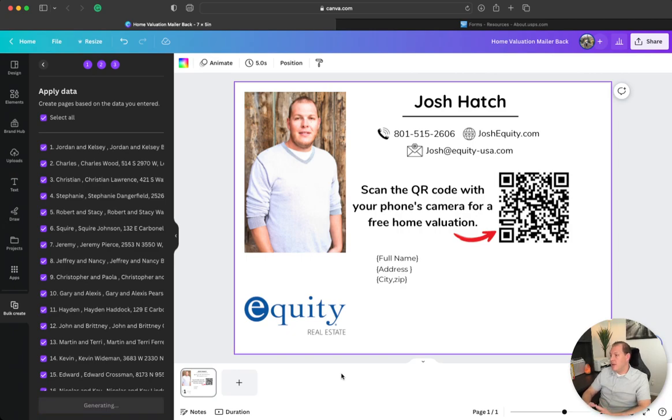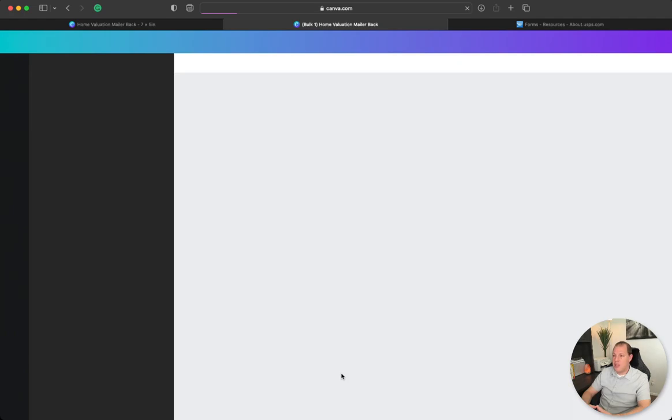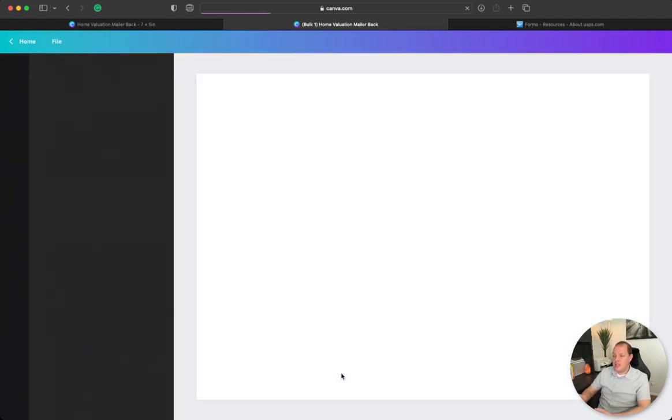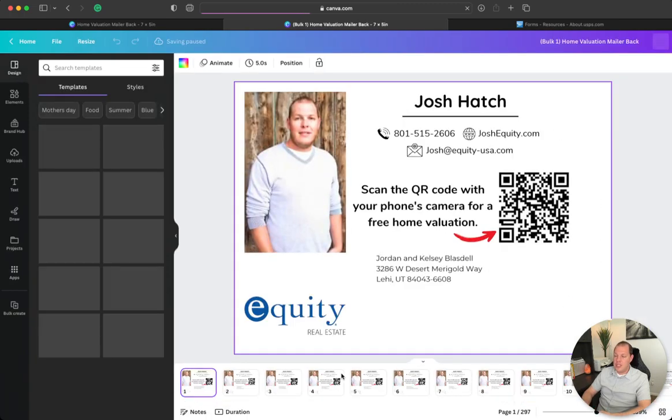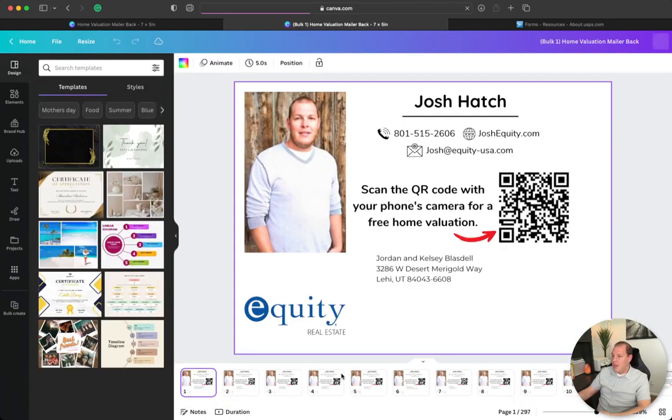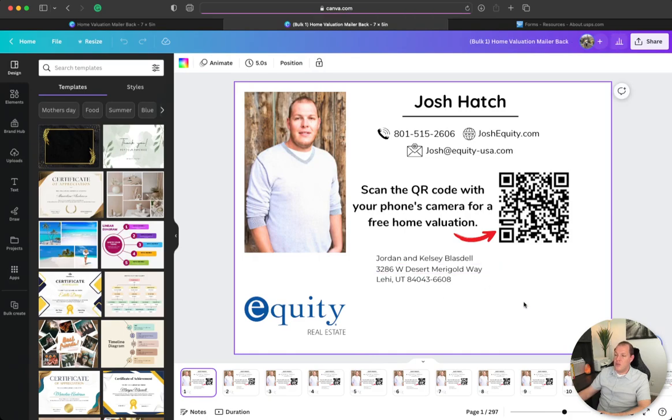I got to the point where I was sick of paying for people that had zero experience in real estate trying to run my marketing for me, so I just decided to do it all myself. Once it's all set up, it's super easy.